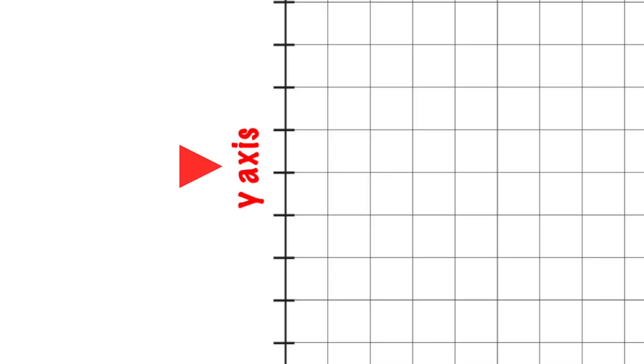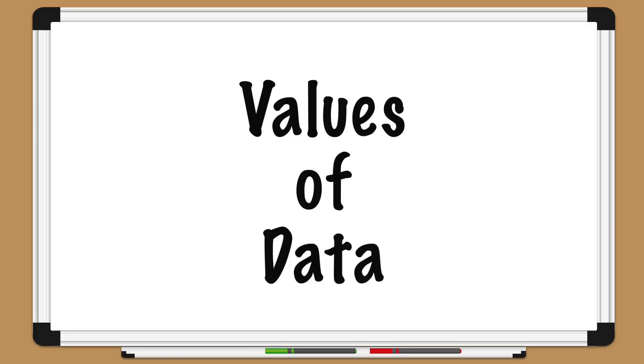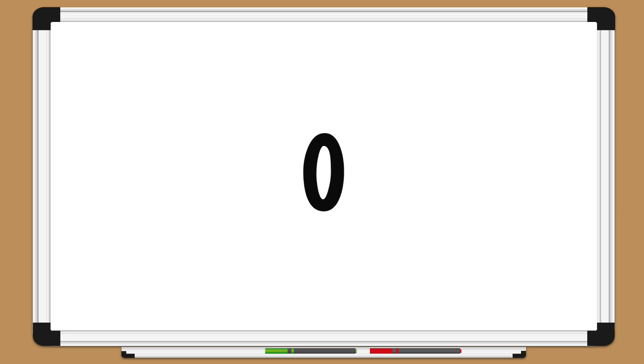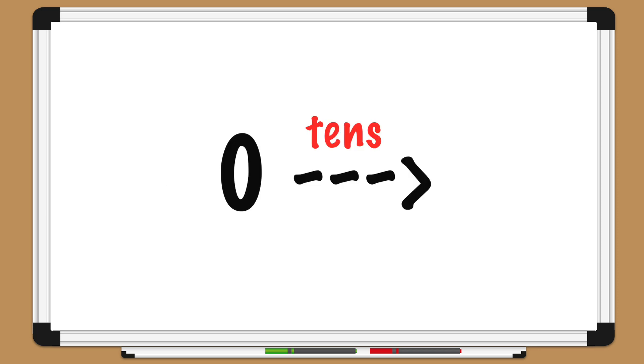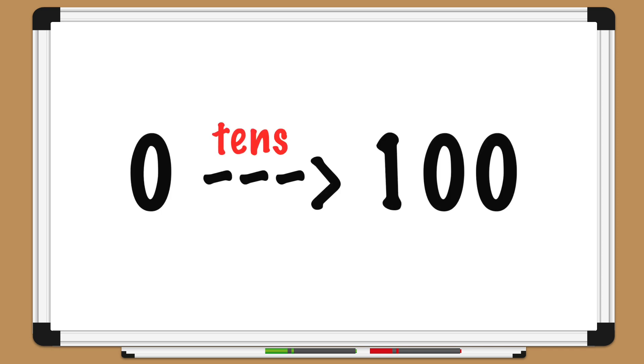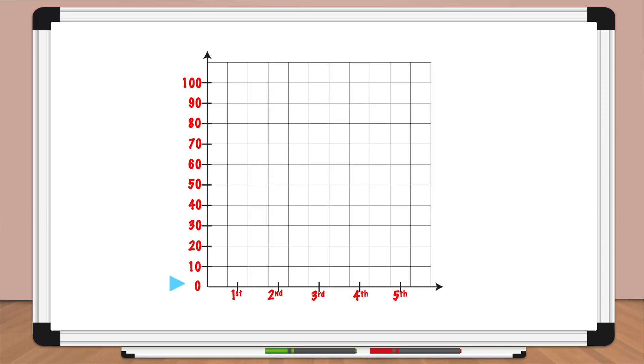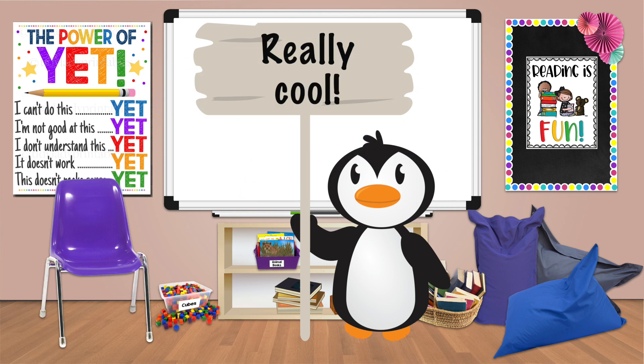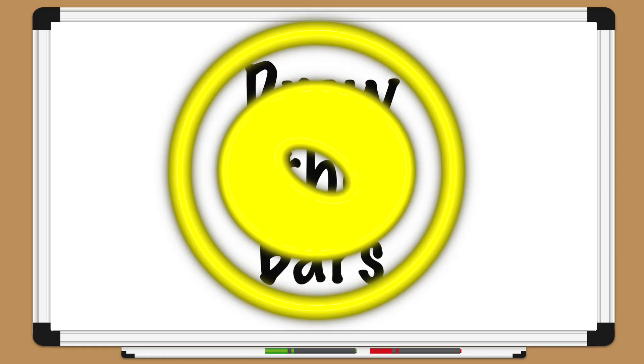The y-axis should be labeled with the values of data from your table. So we can set a scale on the y-axis. Let's start at zero and count by tens to the highest number in our data, 100: zero, 10, 20, 30, 40, 50, 60, 70, 80, 90, 100. Wow, that looks really cool Pedro!